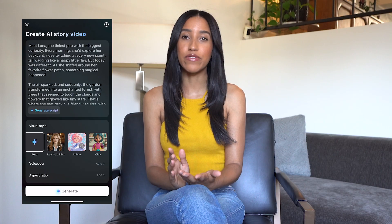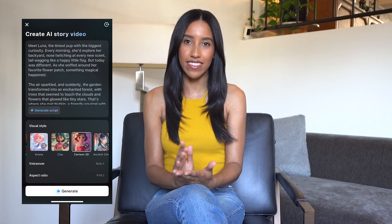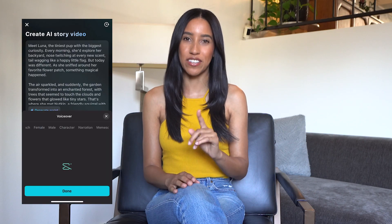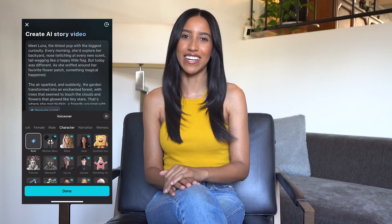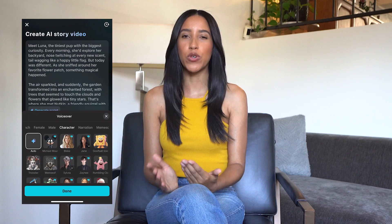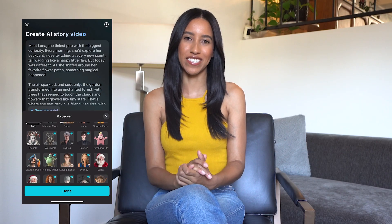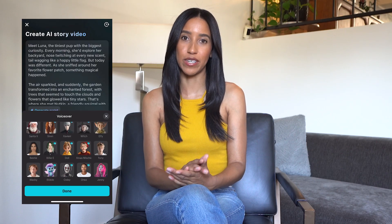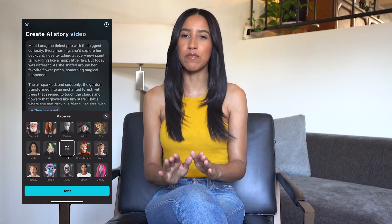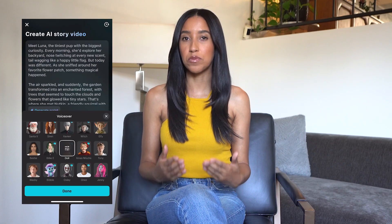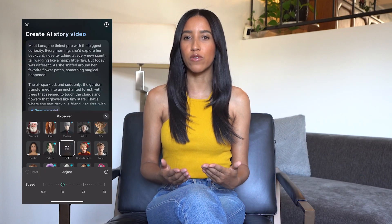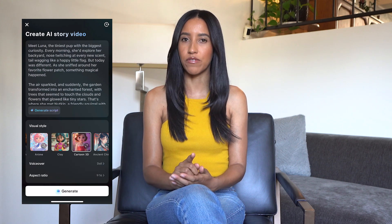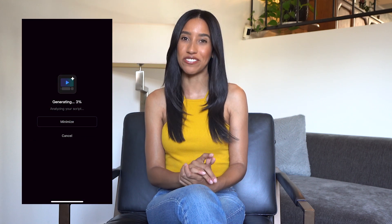Now I just have to choose the visual style, my voiceover, and the aspect ratio. I think this story would be unbelievably cute as a 3D cartoon, so let's go with that style. For my voiceover, I want something youthful and fun. Let's head into the characters section — there are so many different voiceovers to choose from. I think I'll go with Doll; that seems to fit pretty well. I can also adjust the voice's speed if I want my voiceover to be faster or slower. We'll keep the aspect ratio at 9 by 16 for TikTok, and then let's go ahead and generate.